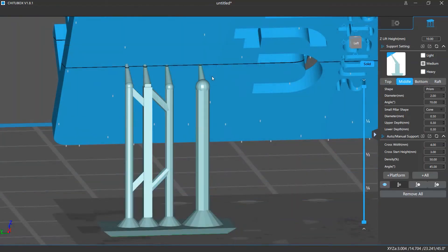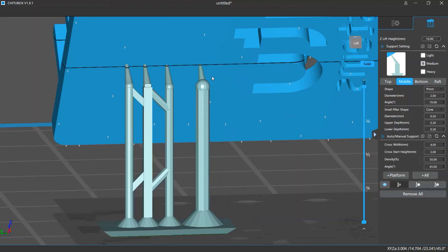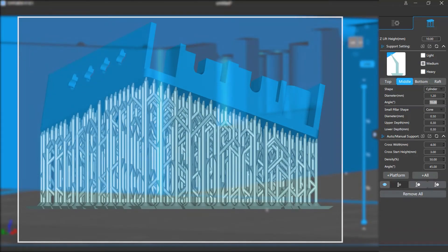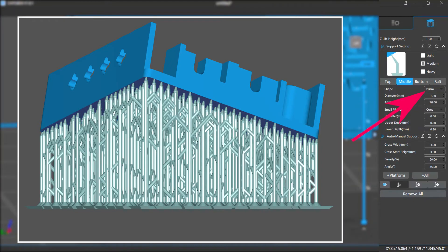How thick or thin the middle parts are can also affect print results — it should not be too thin or you'll likely see print failures. The middle parts are the main bodies of the support structures and sometimes hold more than one top part, so it's always suggested that you use a large diameter, larger than the top diameter. If you experience stuttering or lag when you have added a lot of supports, you can try changing the middle shape to Prism, which will help the software run smoother.